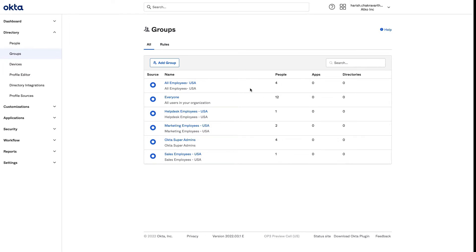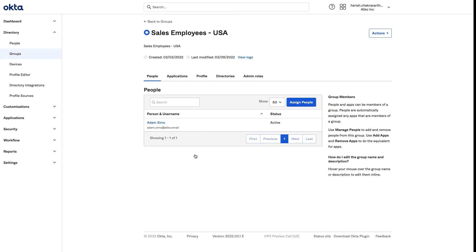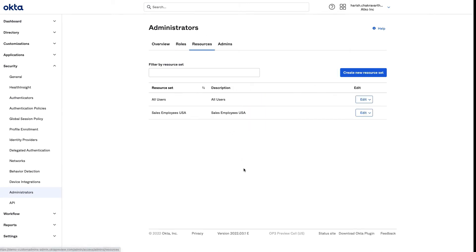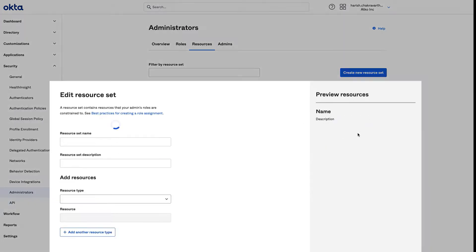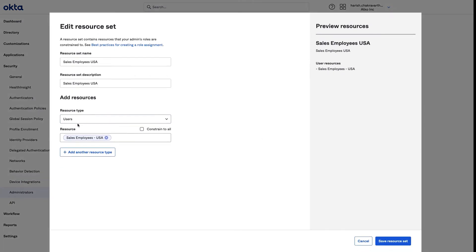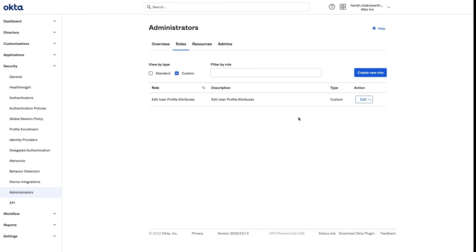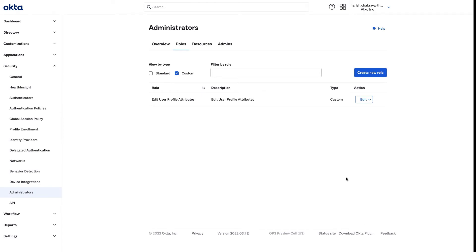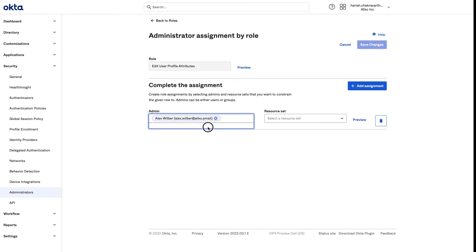After a successful login, I'm able to see different groups. Currently, there are four employees based in the United States, and we have one employee part of the sales team — that's Adam Sims. To create a custom admin role, I need to navigate to Security and click on Administrators. In the interest of time, I've gone ahead and completed Step 1 and Step 2. I've created a resource set of type users and constrained that to the sales employees based on the United States. I've also created a custom admin role to edit user profiles. Now let's get started with Step 3. I'm going to go ahead and assign this custom admin role to Alex and constrain that to the resource set I created earlier.